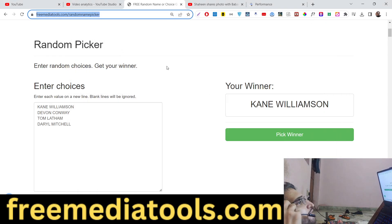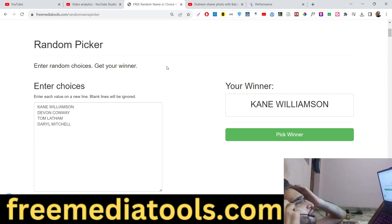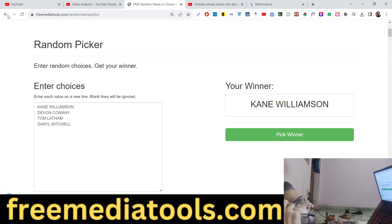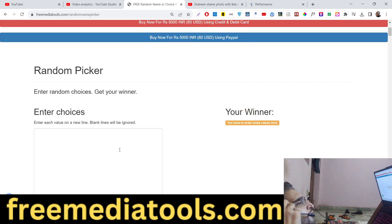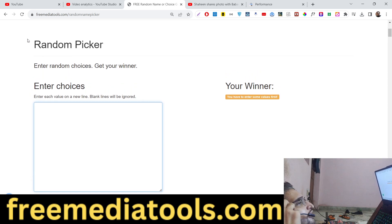Hello guys, today in this tutorial I will show you a beautiful tool that I developed on my website freemediatools.com. This tool allows you to basically pick a random name. So for your YouTube channel, if you are doing a giveaway for your subscribers, this tool may be very helpful for you. The link is given in the description.